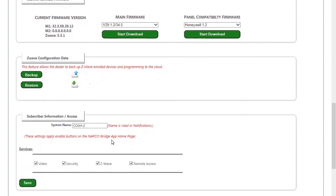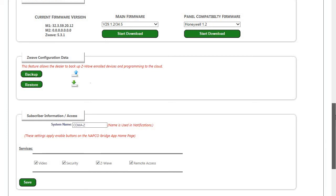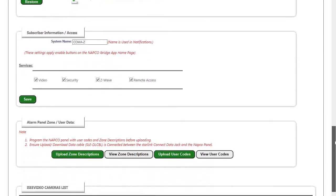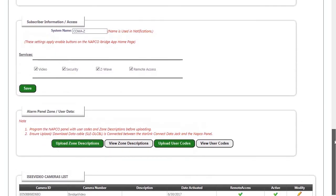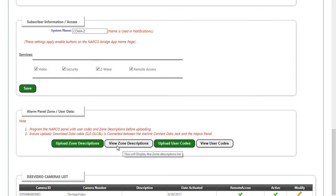We can then go down to the Subscriber Information. This is where you would enter the system name that's going to appear on the notification, and also what services you want the customer to be able to use on the app. Last, we would come down and upload zone descriptions and user codes to appear in the iBridge Messenger app.